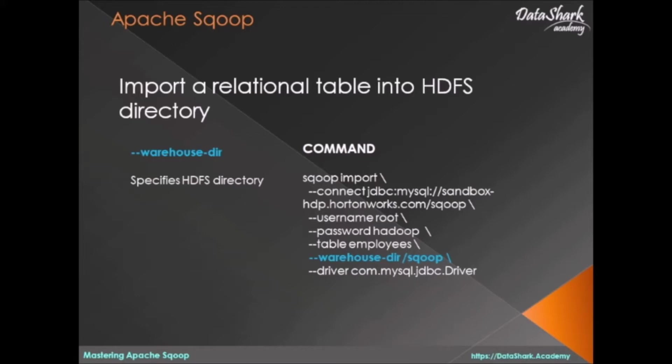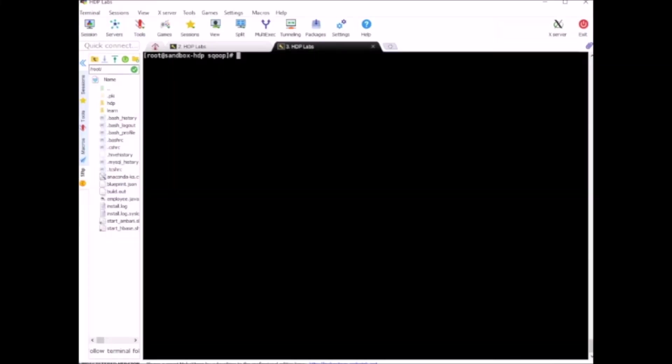Let's bring up the terminal. We're going to run the Sqoop import. All Sqoop import commands will start with sqoop import.